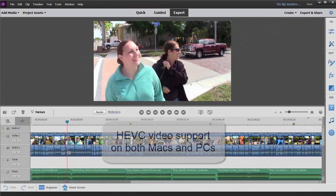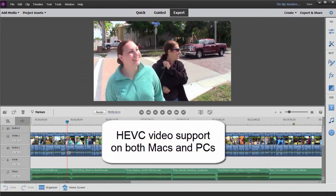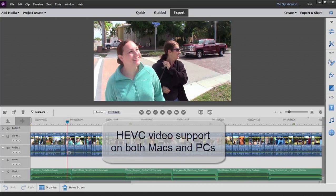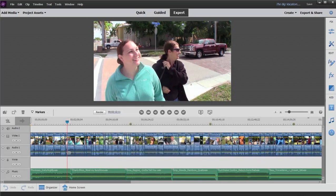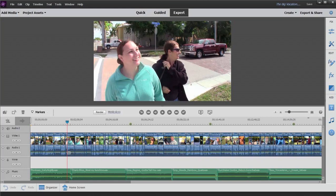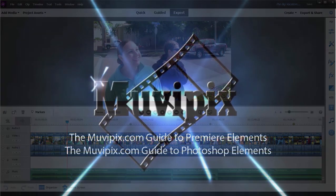the program now supports HEVC video, and that's video that uses the H.265 codec. It's used by more advanced cameras on phones. You'll find it used by iPhones and Samsung phones. A number of phones are using HEVC because it creates a more compact file at higher quality, and now you can edit that video here in Premiere Elements.